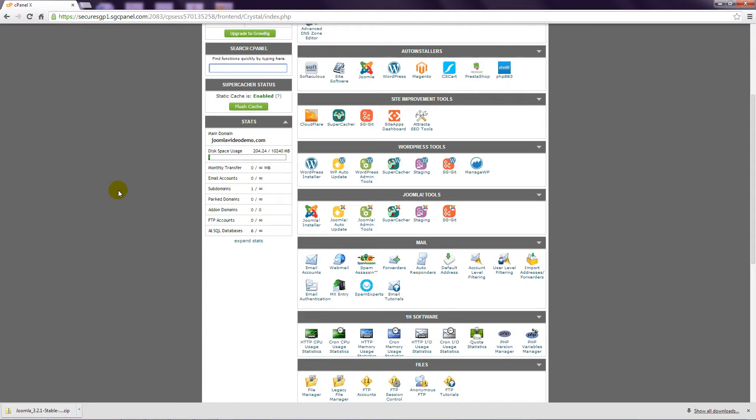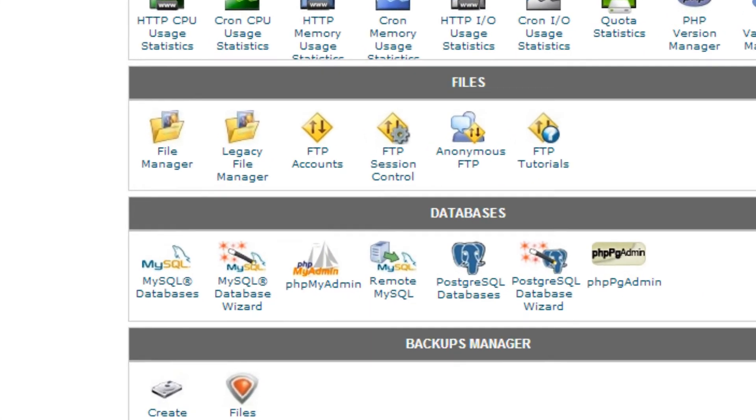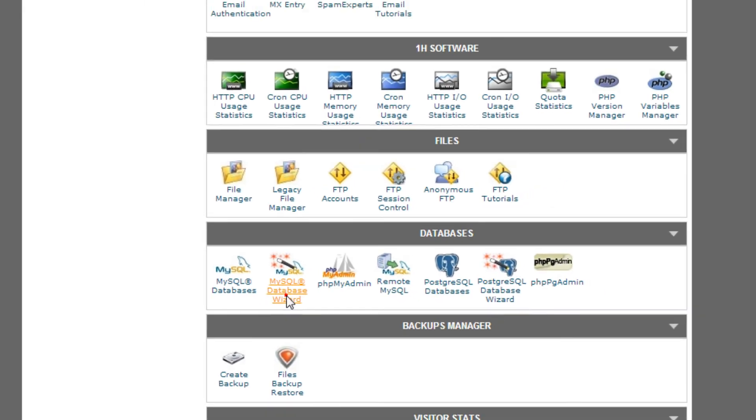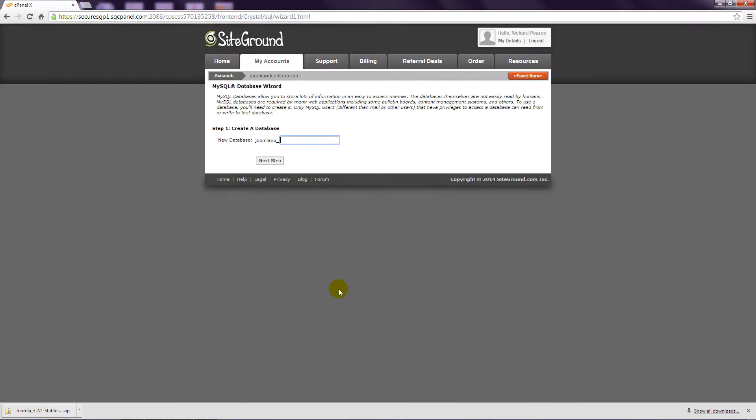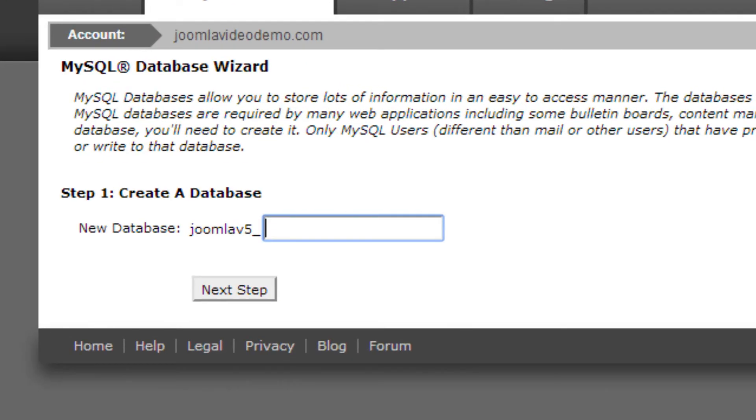Step 1. Log in to the control panel using the details provided by your web host. Step 2. Click MySQL Database Wizard. Step 3. Enter a name for the database and click Next Step.